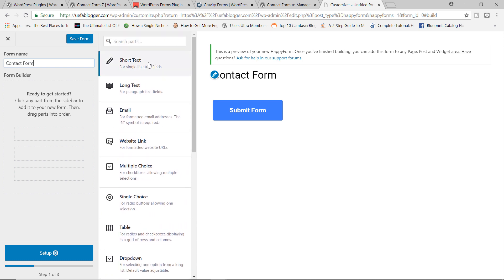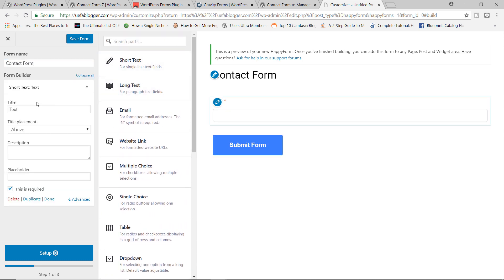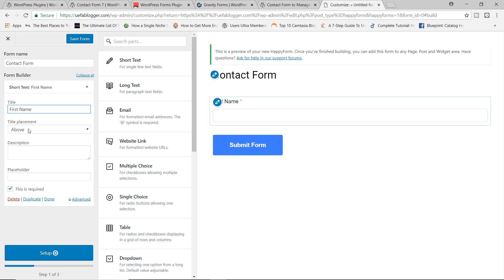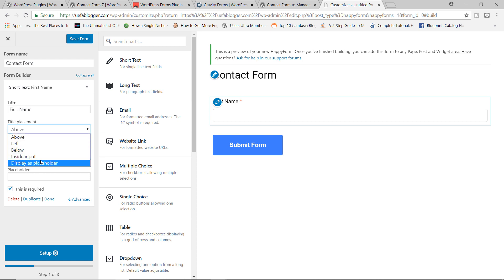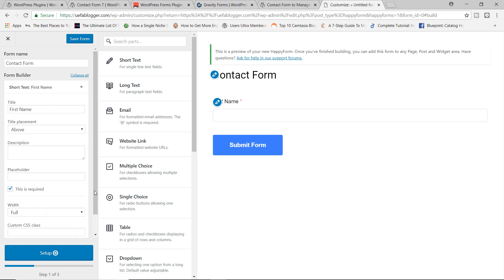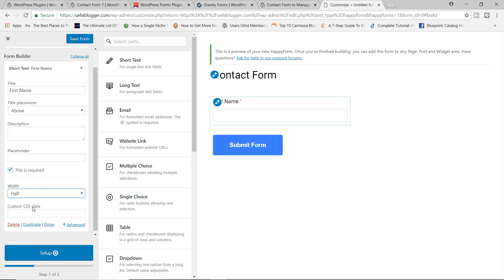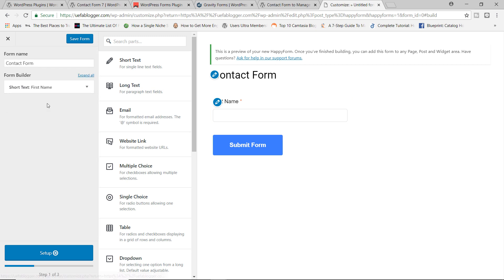So first things first, let's add a short text for the first name. And you have the usual options of choosing the title placement left below inside input. So you can display it as a simple placeholder. And then down here, we do have the this is required checkbox field automatically. I'm going to click on advanced and I'm going to change the width from full to half. You can even add your custom CSS class as well if you wanted to. Let's click on done. So we've got the short text, first name.